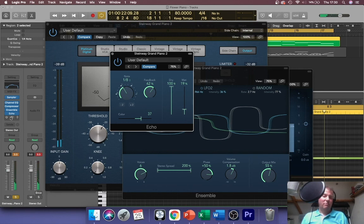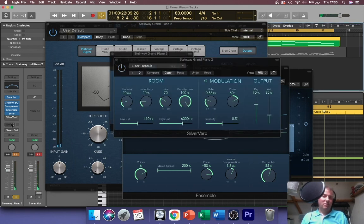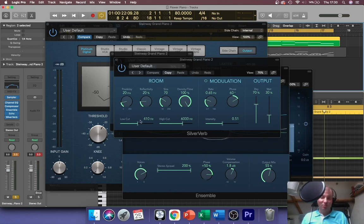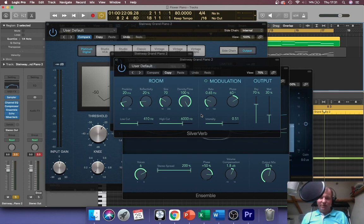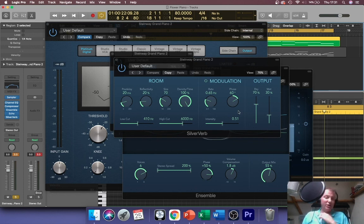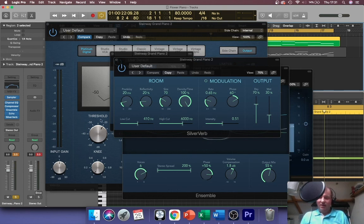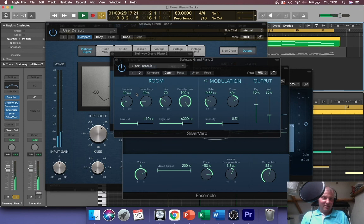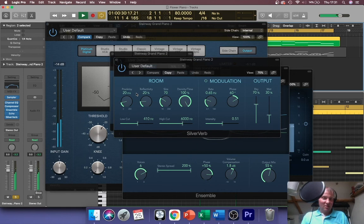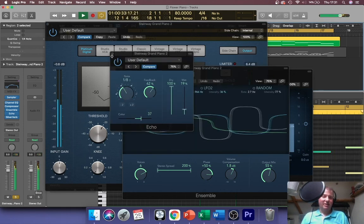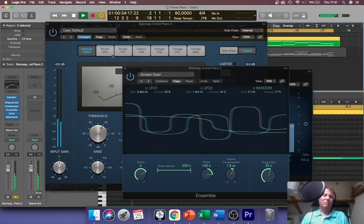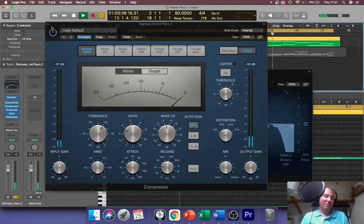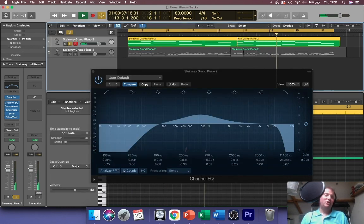And then the reverb - well I just switched it on and I went I like that. I didn't fiddle with this at all. This is kind of what it came up with, this Silver Verb. I haven't really used it very much. So with things like reverbs do go and use the presets - they're usually really good. And now I've got that really kind of like dripping water piano, really dreamy.